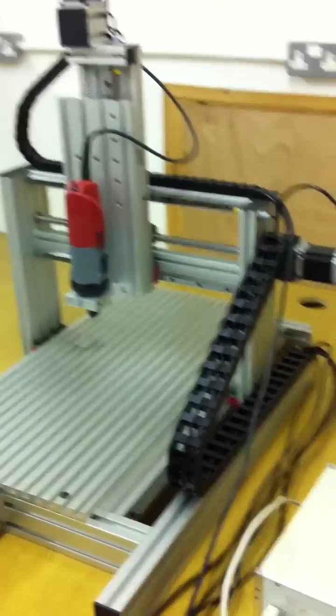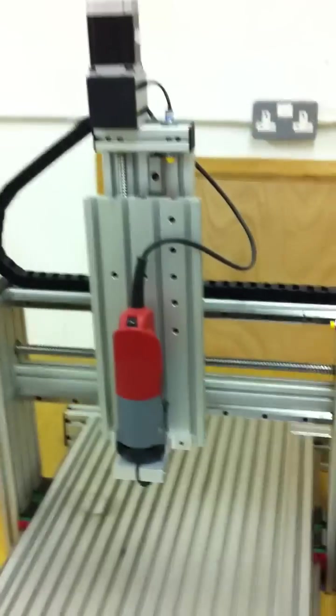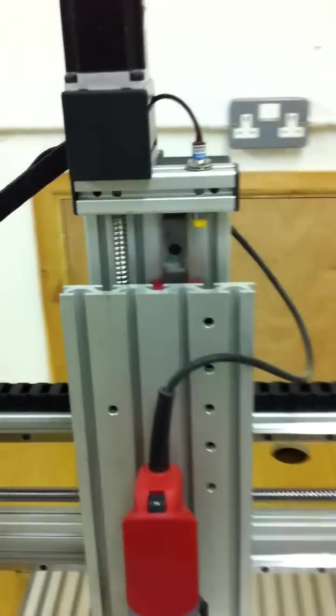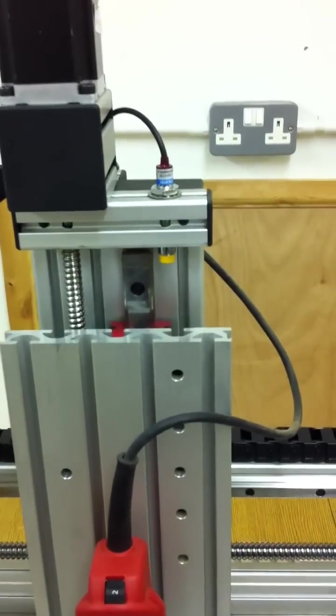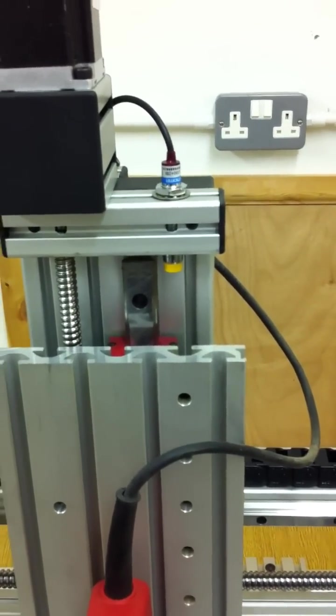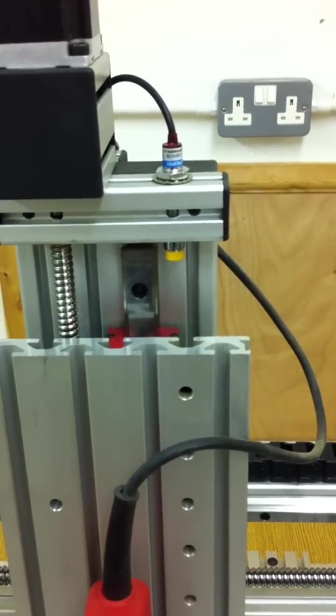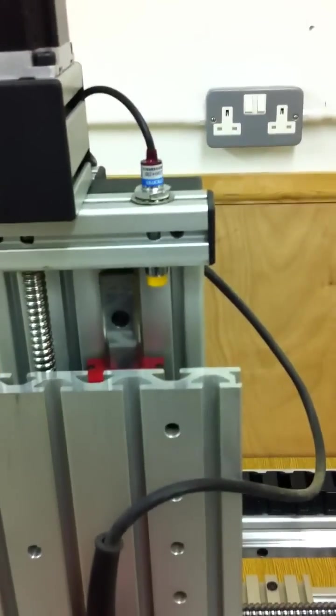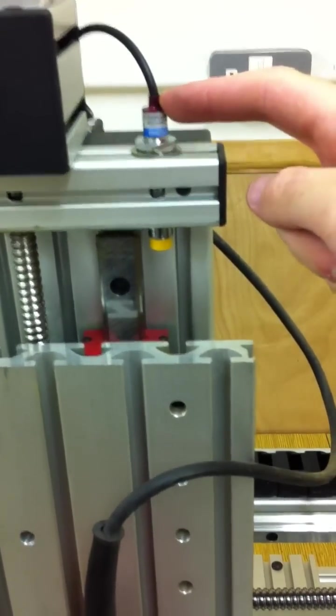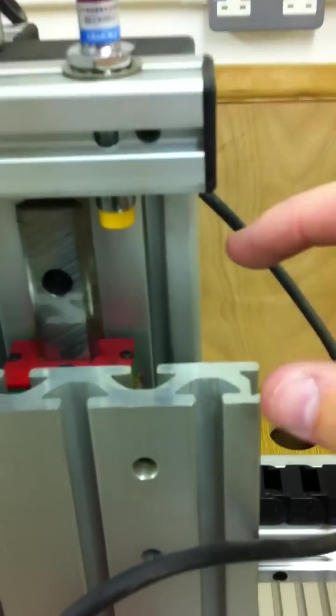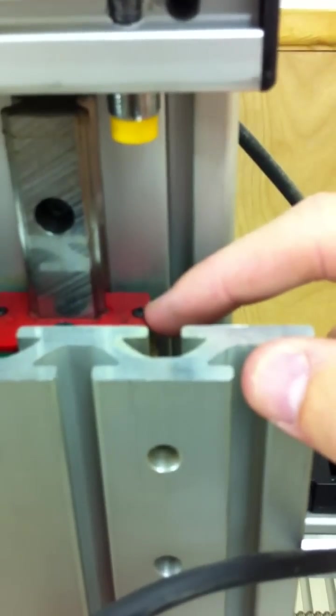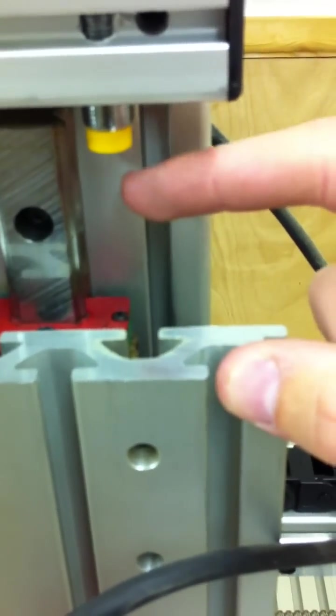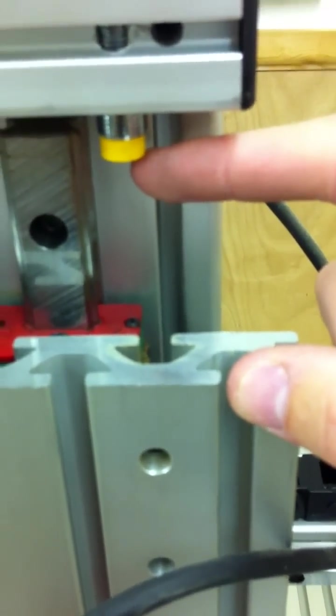As you may have noticed, this machine already has home switches attached. The home switches are used for homing the machine and activating the soft limit to ensure the machine cannot crash. Here is the home switch for the Z axis. And as you can see, it's activated by this screw coming within 2mm of the home switch.